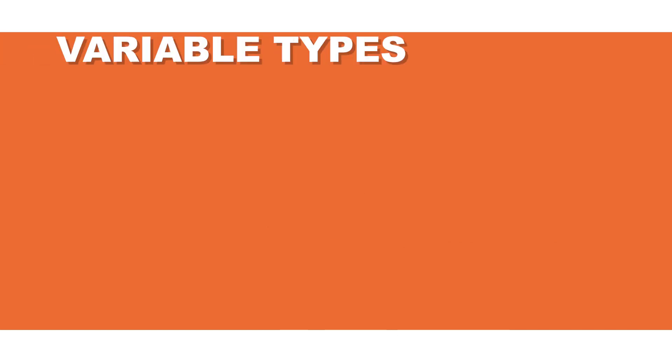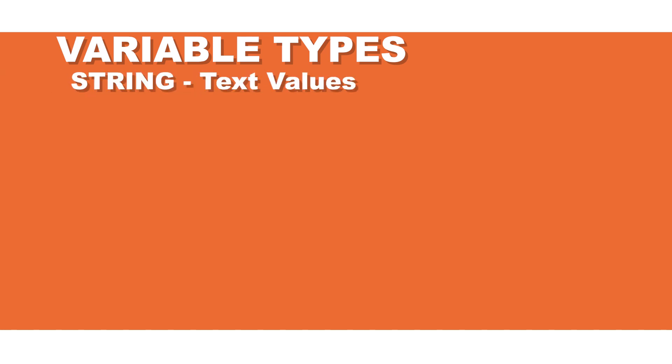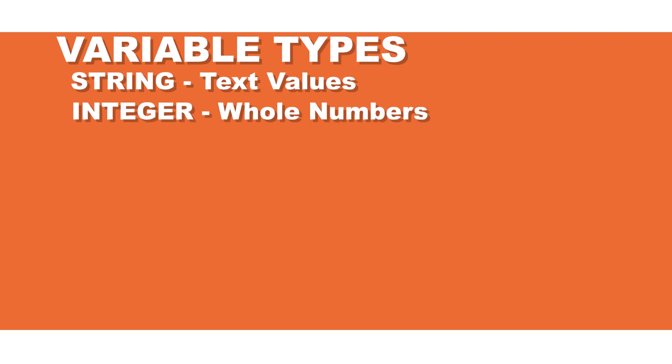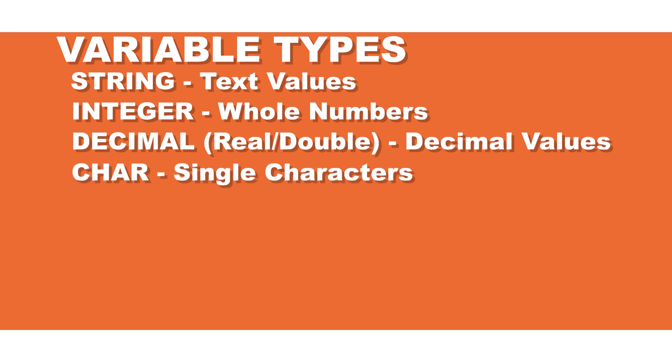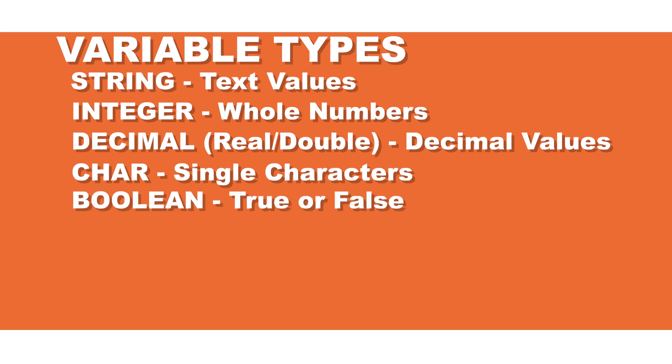While there are many more variable types than this, the important five to start off with are: 1. The string. This can be used to store textual values. 2. The integer. This is used to store whole numbers. 3. The decimal. In C-sharp, this is either a real or a double. This is used to store values that have a decimal place. 4. The char. This is used to store a single character. 5. The boolean. Often forgotten by beginner programmers, this is used to store true or false values. This variable type is definitely worth remembering because we will be using it a lot in later challenges.